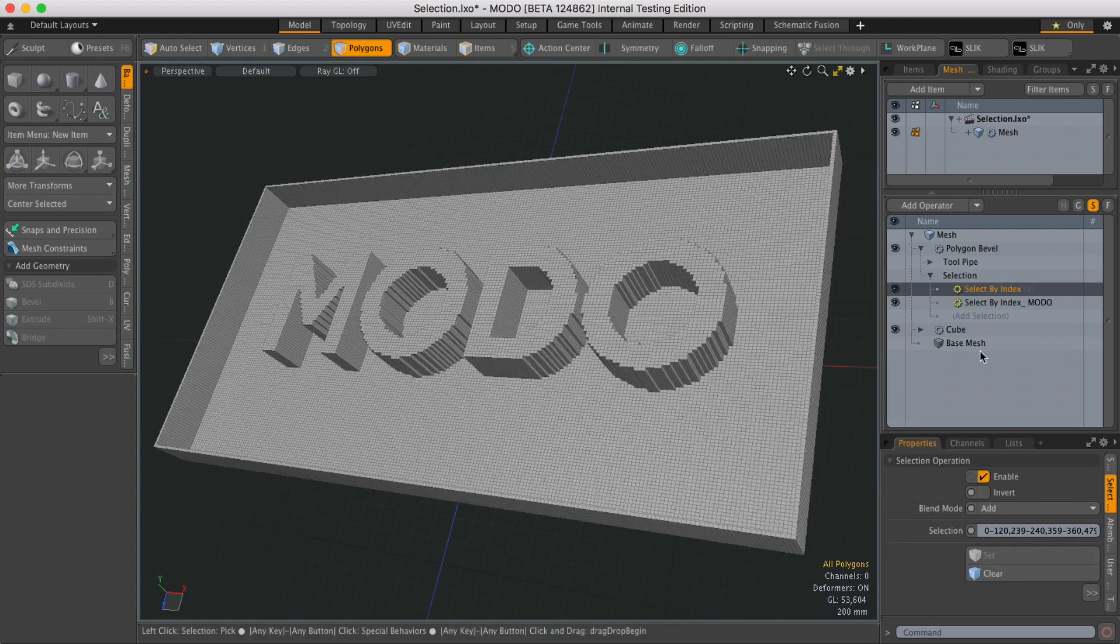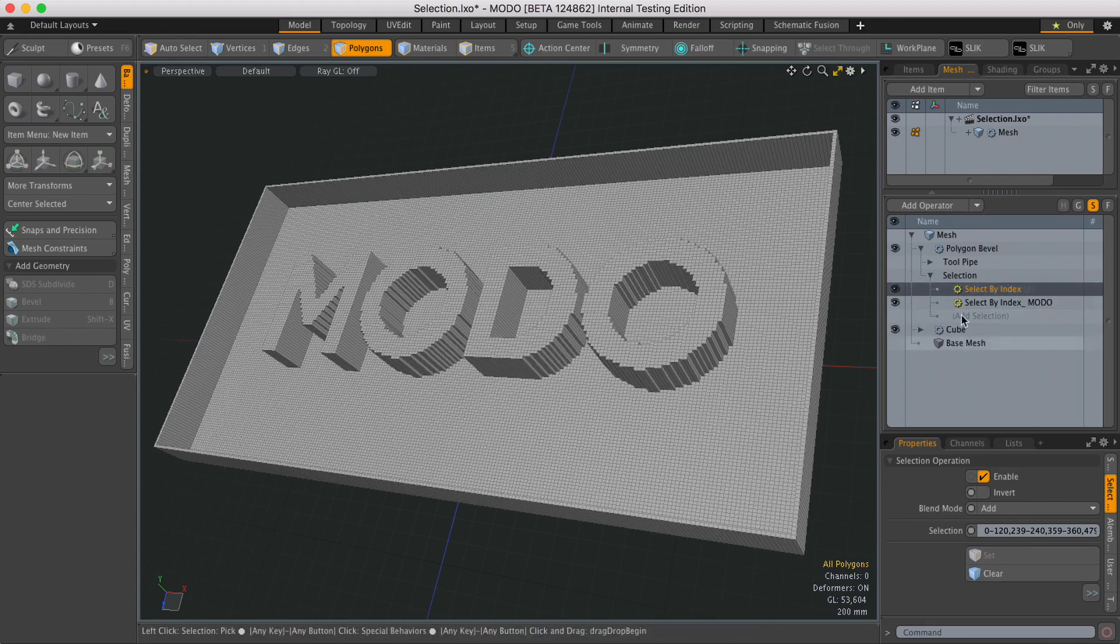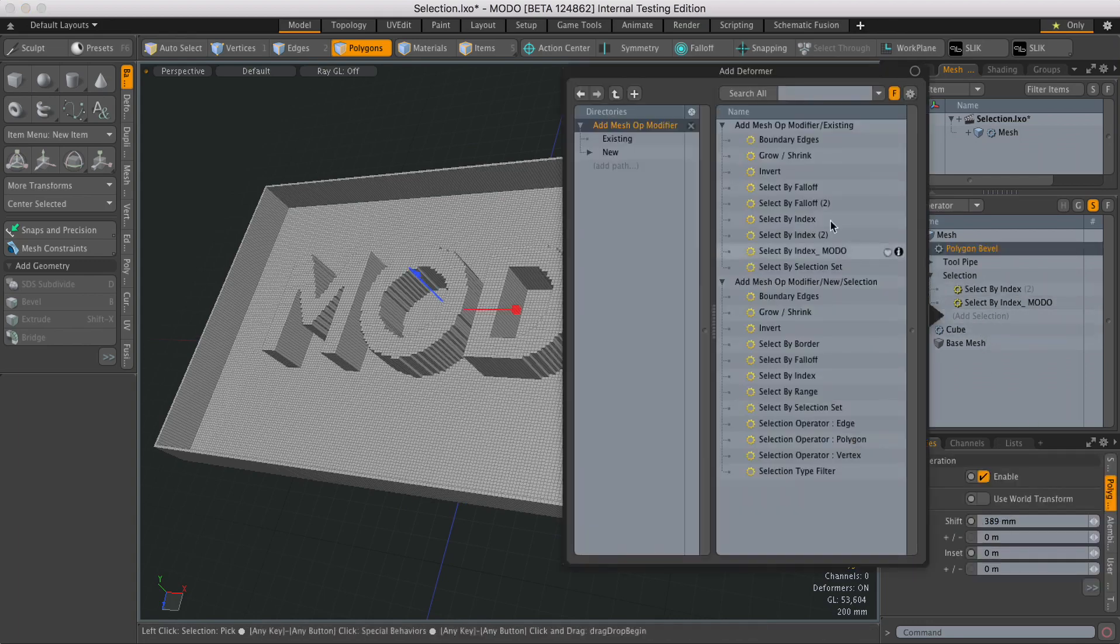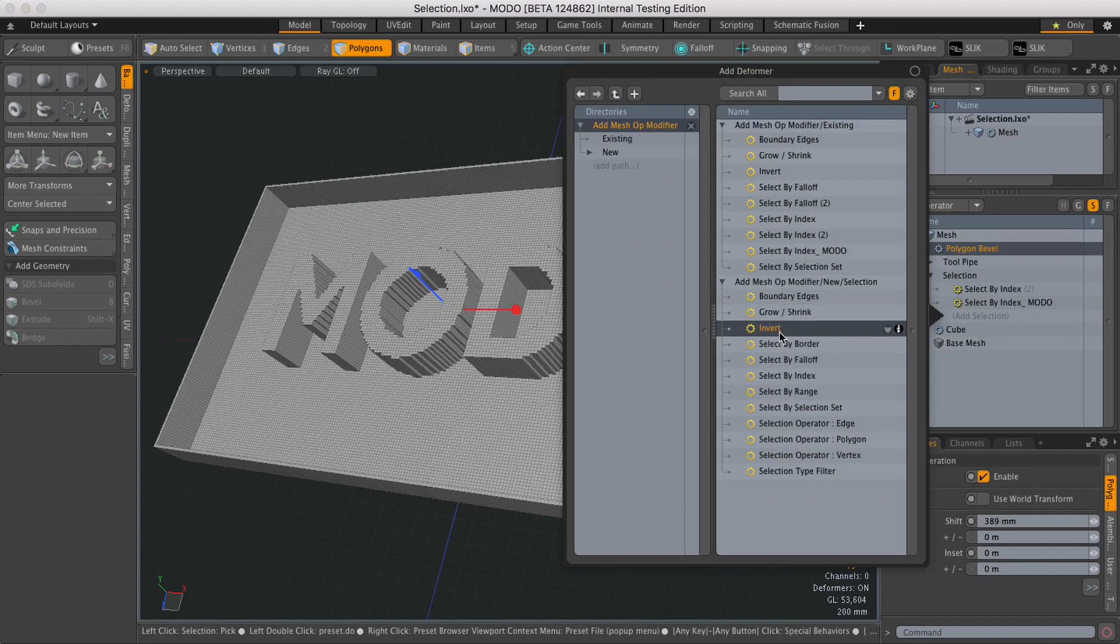But alternatively I can invert all of them in one go by clicking add selection and then using an invert selection operation.